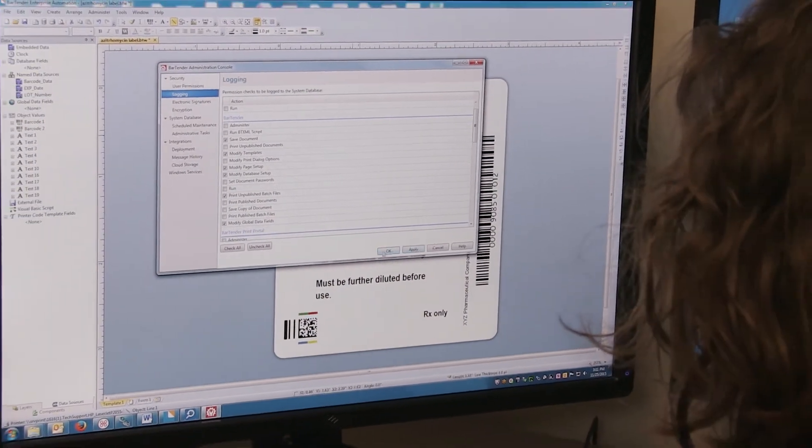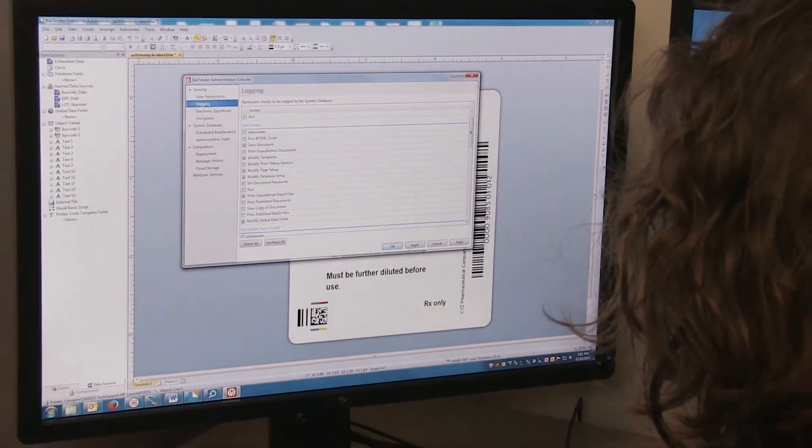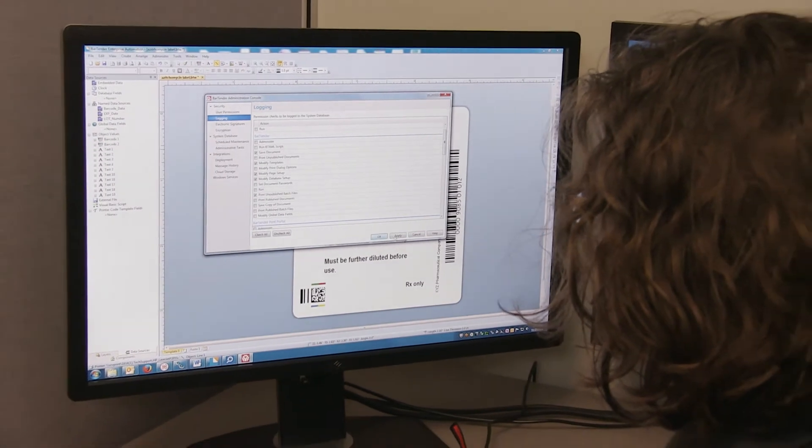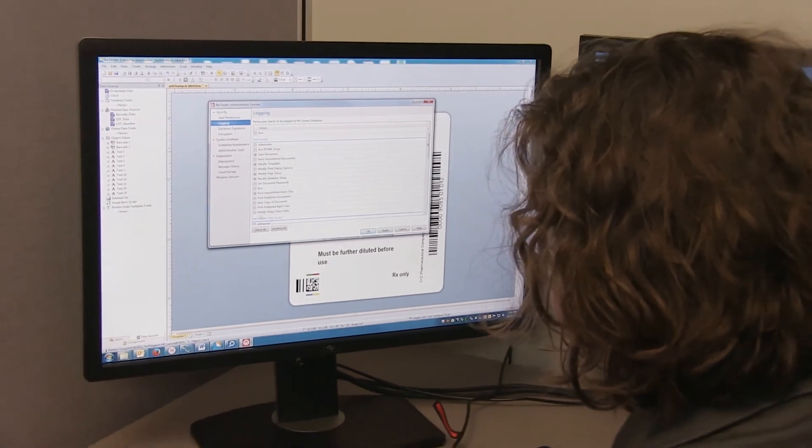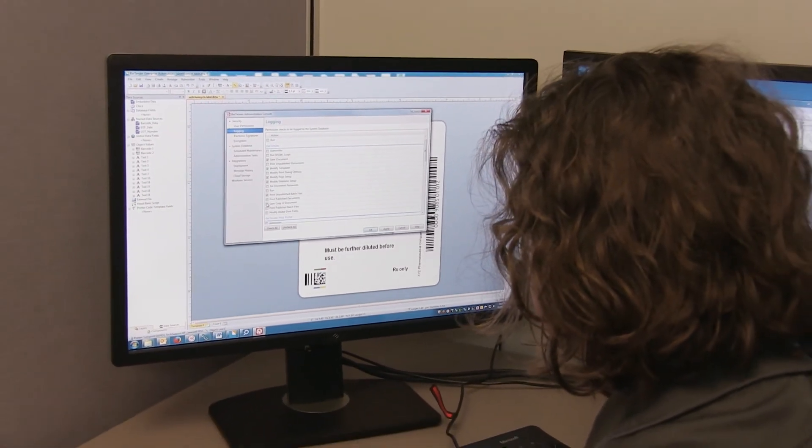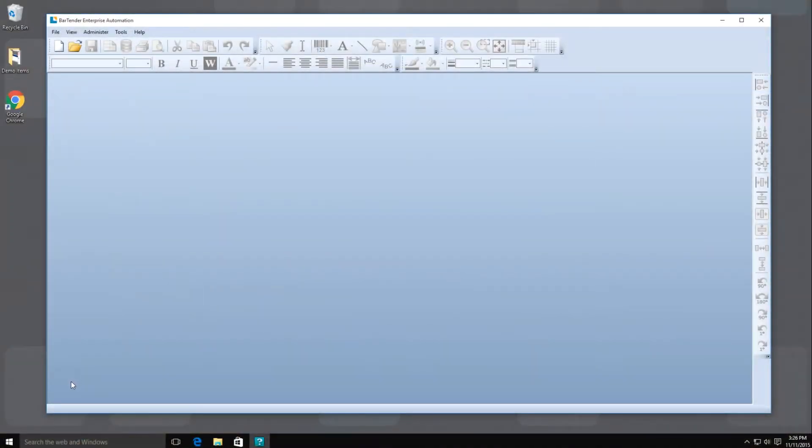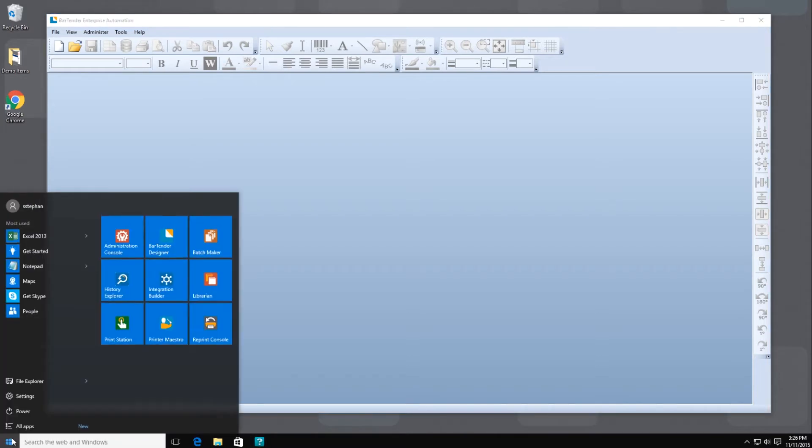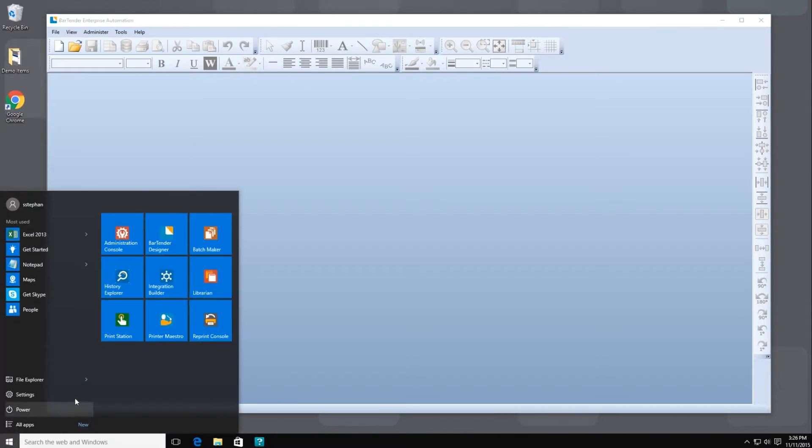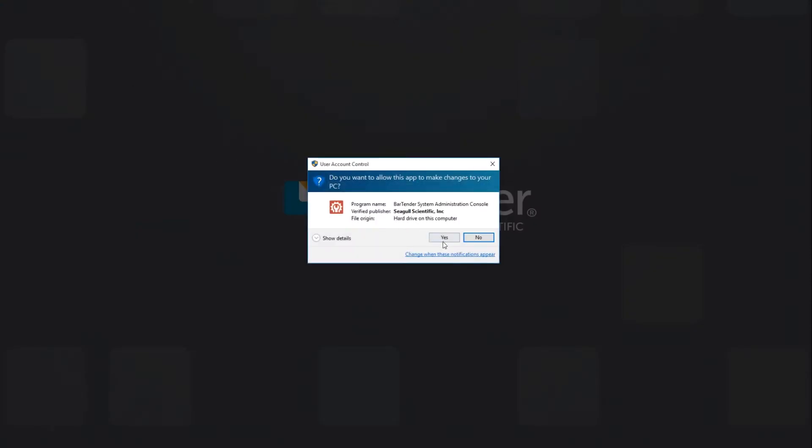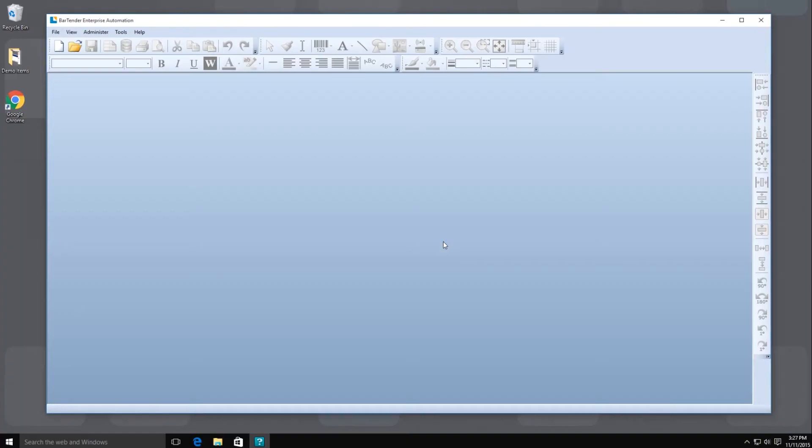User-based security settings are available in BarTender's Automation and Enterprise Automation editions. If you are an administrator on your local computer, you can access Administration Console through the Windows Start menu or from the BarTender Tools menu. This applies to anyone who is an administrator on a BarTender computer.